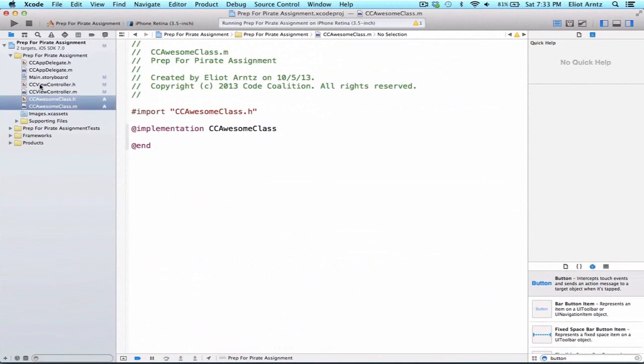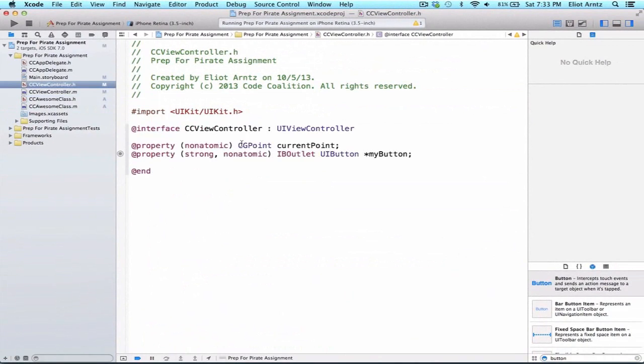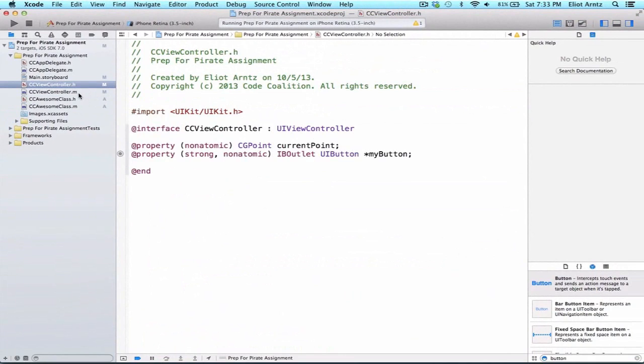Now, let's say in CCViewController.h, we wanted a property that was of type CCAwesomeClass. Well, in the past, we've imported CCAwesomeClass when we wanted to create instances of, for example, my dog or my puppy or all of these things.